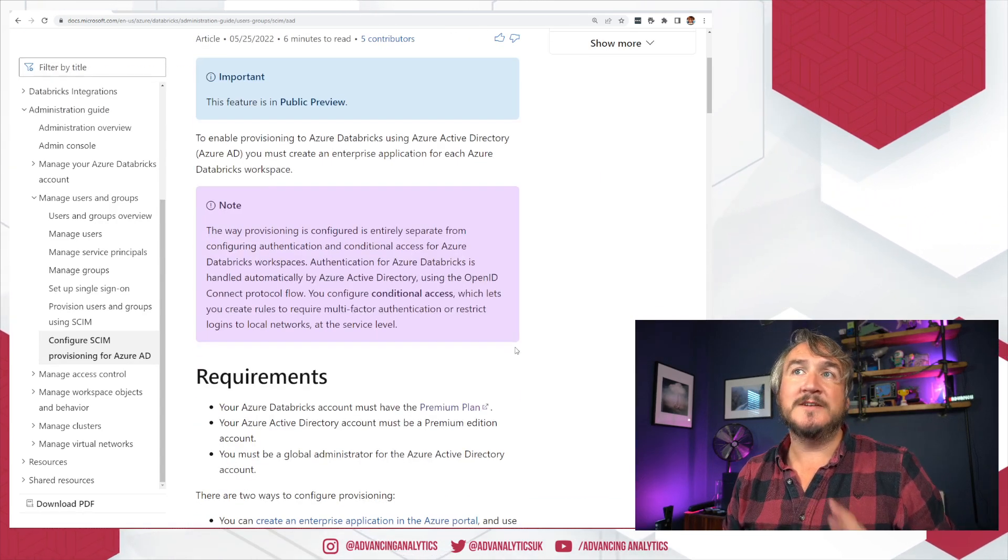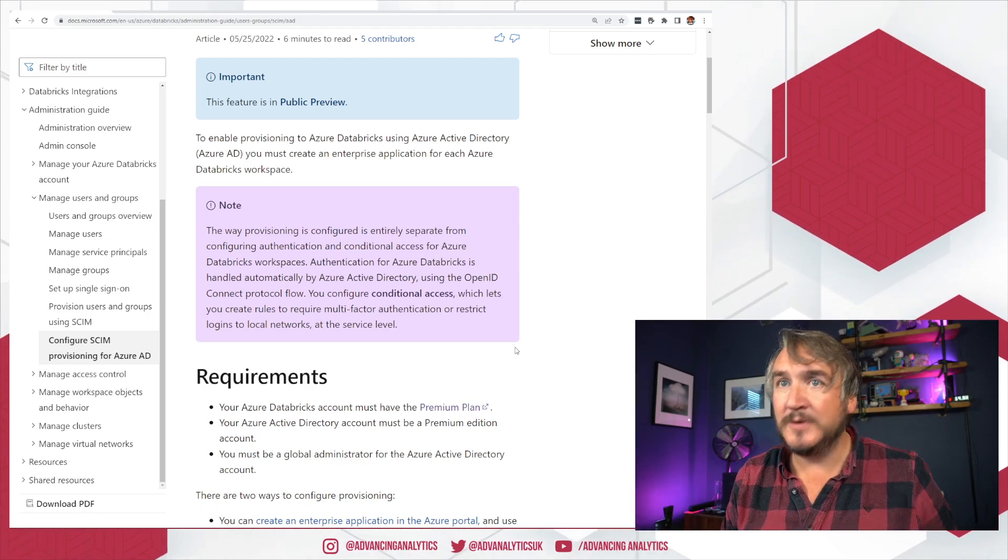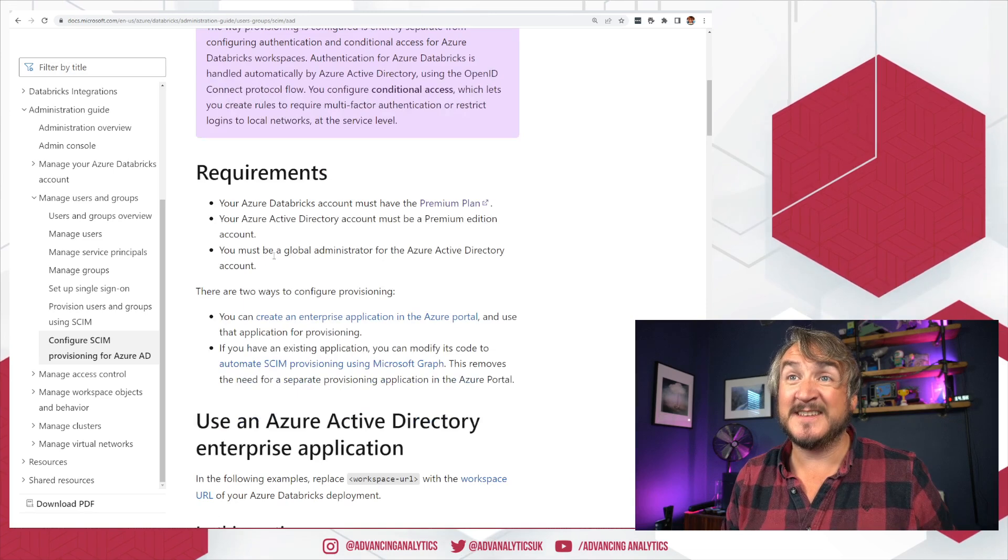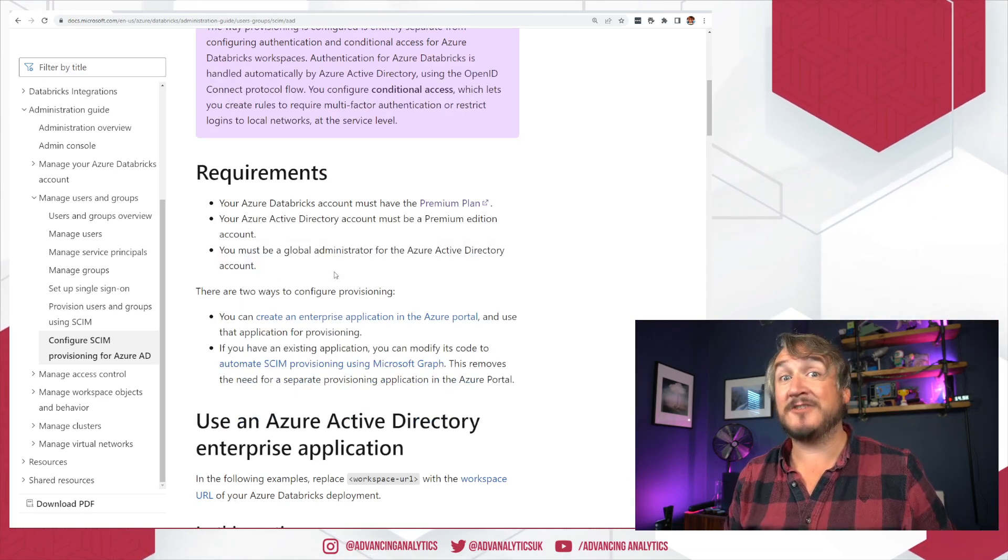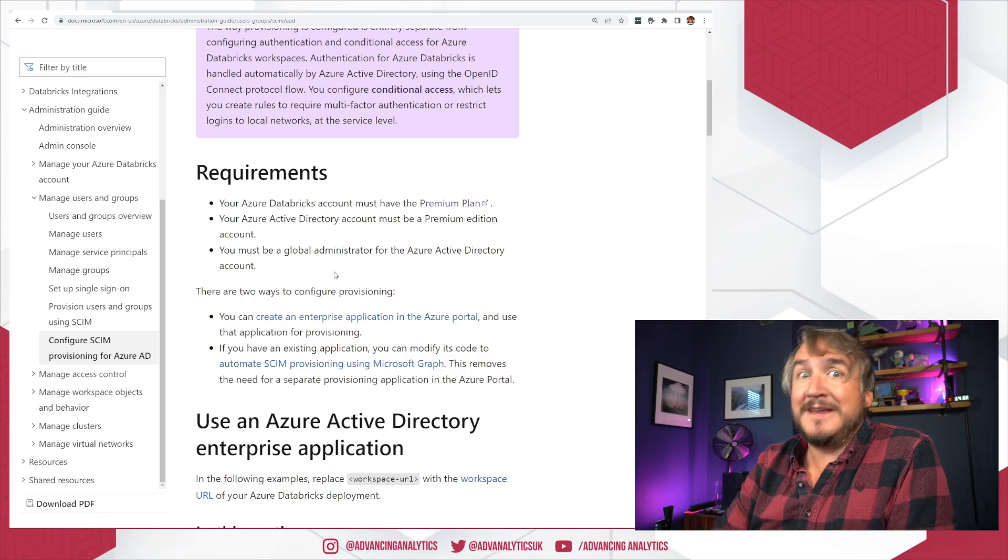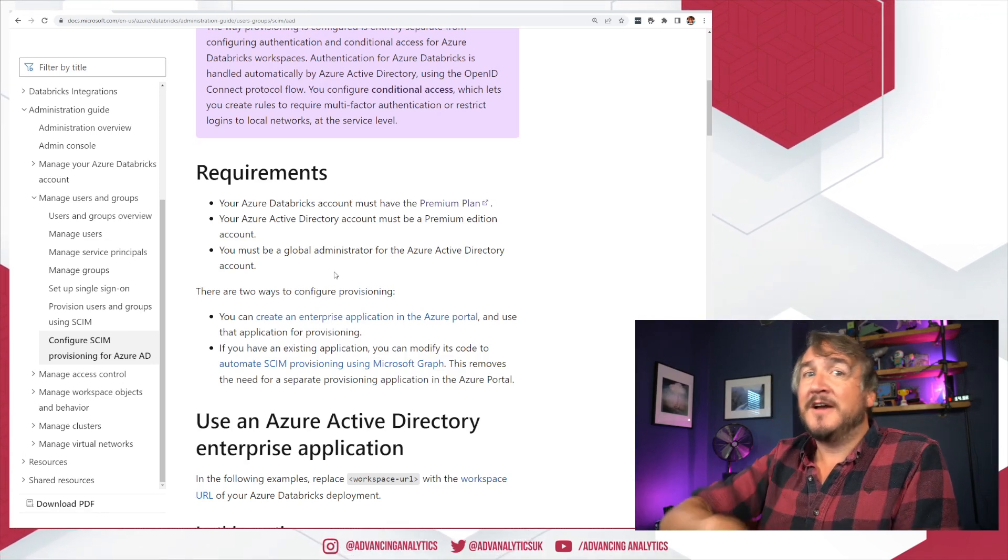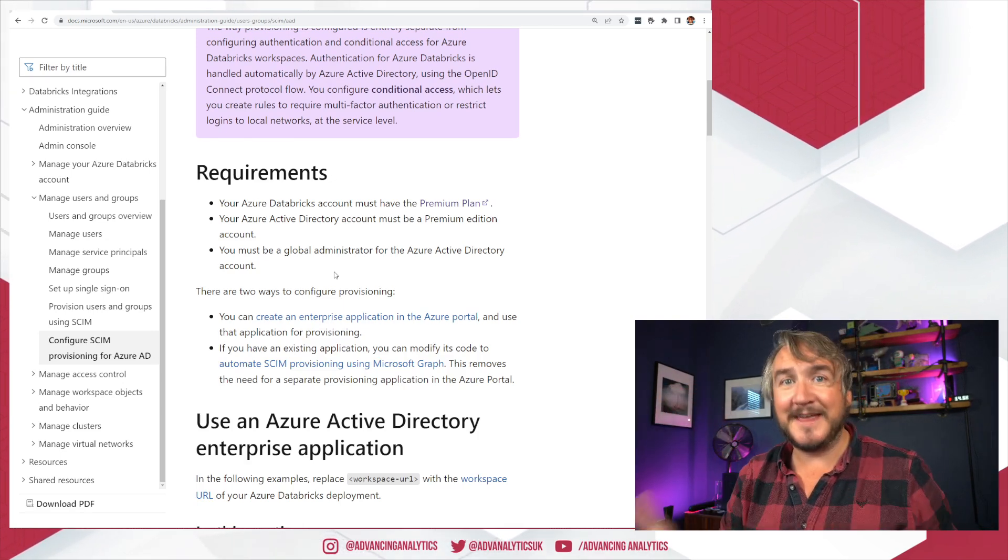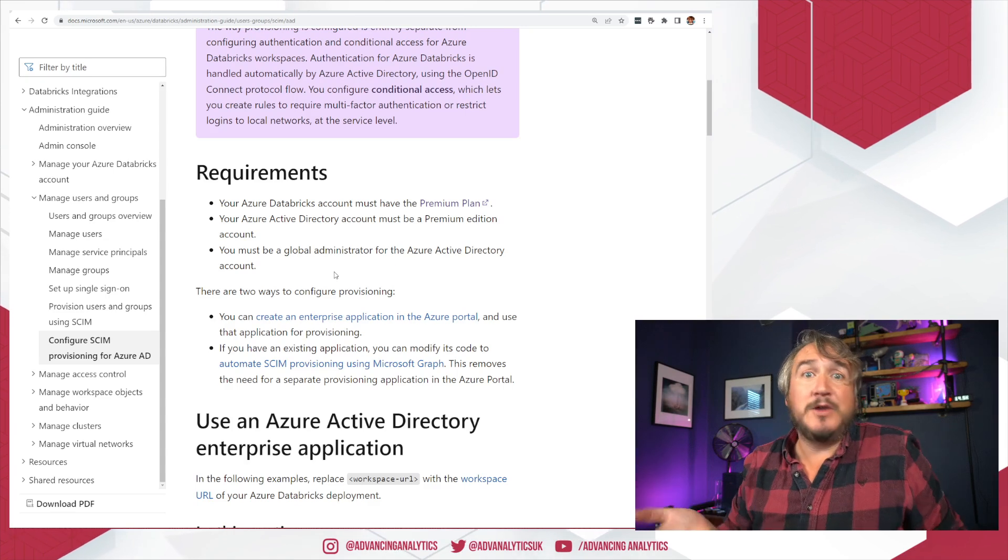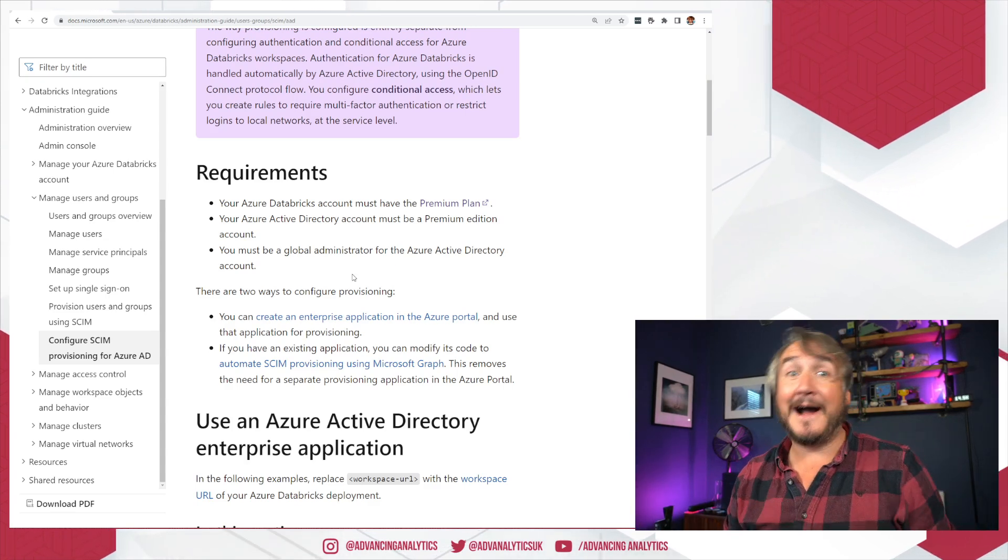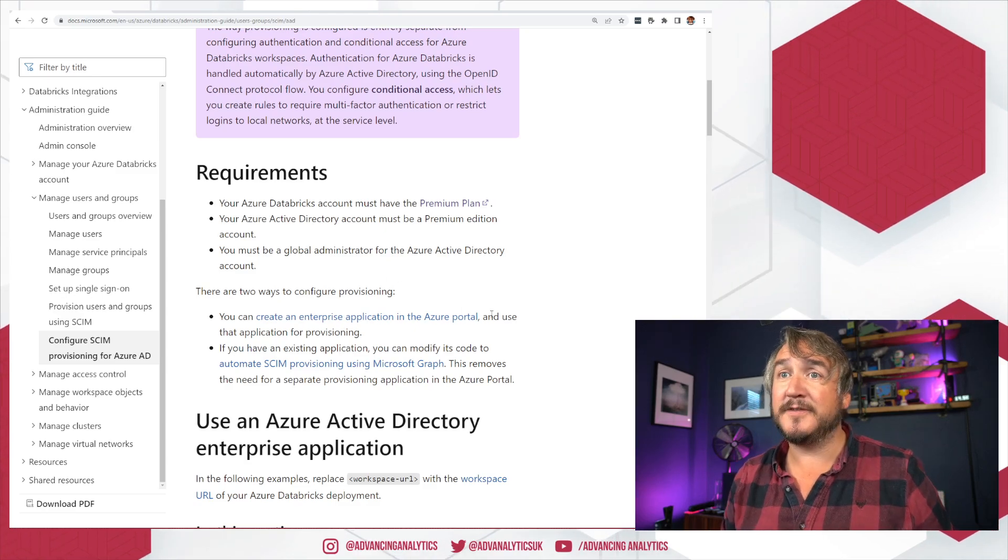Two, we do need to be an Active Directory admin. We do need to have permissions to go and actually play around with this. It says you must be a global administrator for the Azure Active Directory. And I get that the majority of people won't be the global admin for their Azure Active Directory. So you might have to pass this video on to your Azure admins, guys. And then they can actually go and set this up for you. You might have to work with them. Maybe you are managing all the tenants in yourself and you can go and do this stuff.